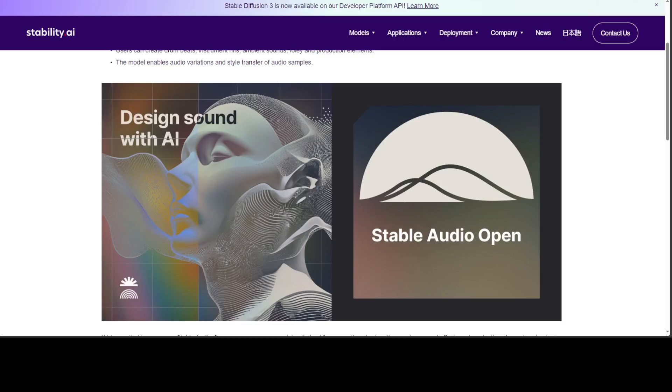This release by Stability AI marks a key milestone as they further open portions of their generative audio capabilities to empower sound engineers, musicians, and the creative community. This allows anyone to generate up to 47 seconds of high-quality audio data from a simple text prompt.